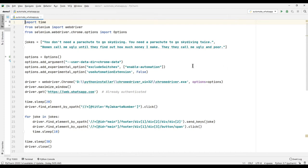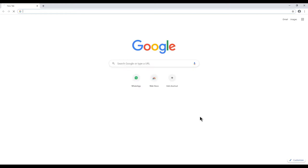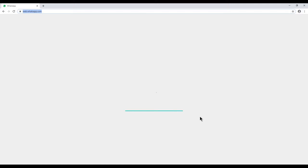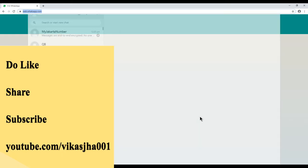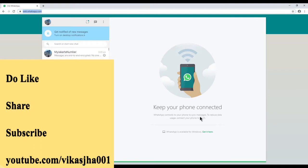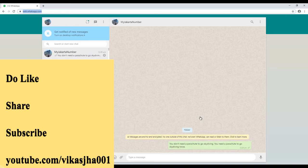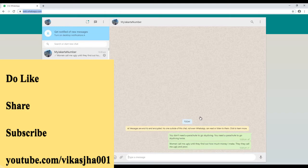Let's see how this program works. I'm going to run it and it will launch the Chrome browser. It's not going to ask for a QR code because I've already run this program multiple times and scanned the QR code on the first run. It's going to open web.whatsapp.com, select my Jakarta number on the left side, type the messages, click send, wait 10 seconds, and then send a second joke. The first joke has already been sent.